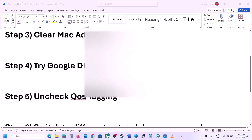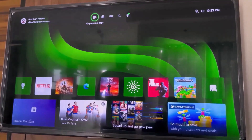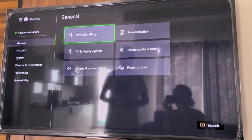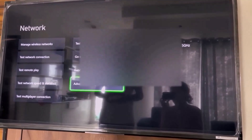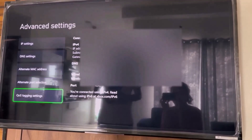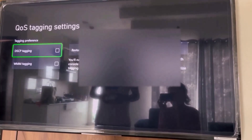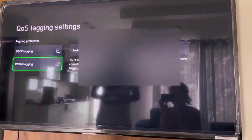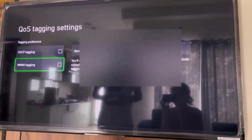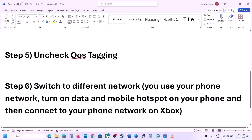The next step is to uncheck QoS tagging on your Xbox console. Go to settings, then general, then network settings, then scroll down to advanced settings. Scroll to the bottom and select QoS tagging settings. If DSCP tagging and WMM tagging are checked, uncheck both of these boxes, then restart and check.